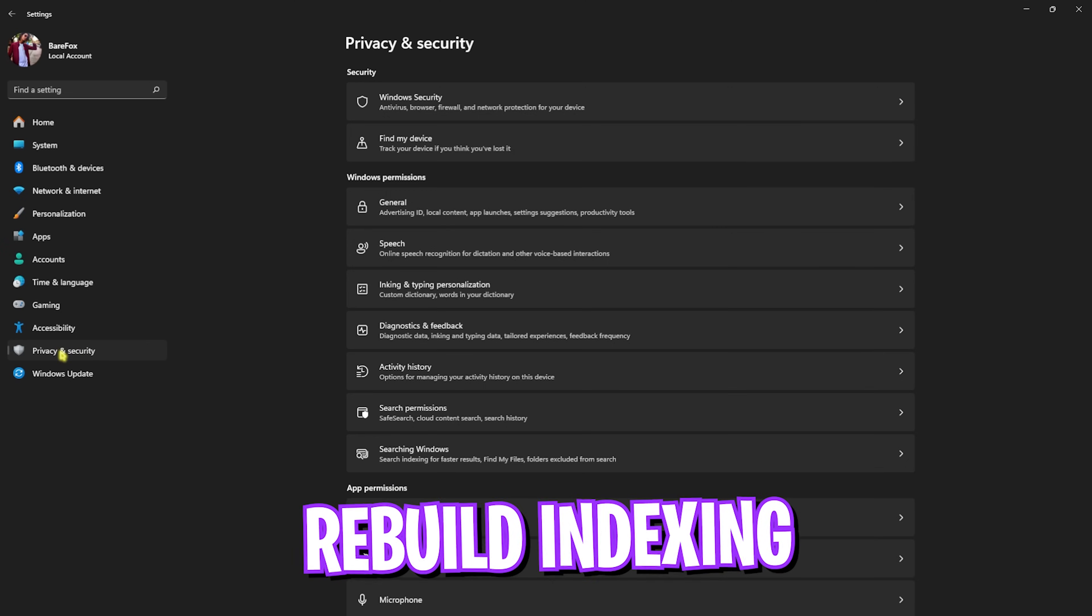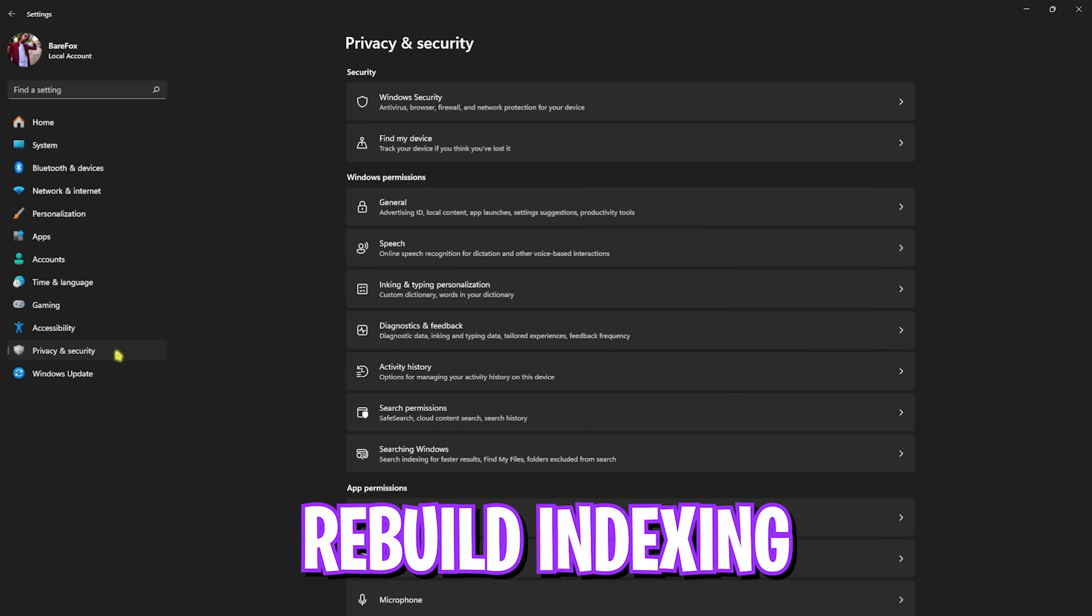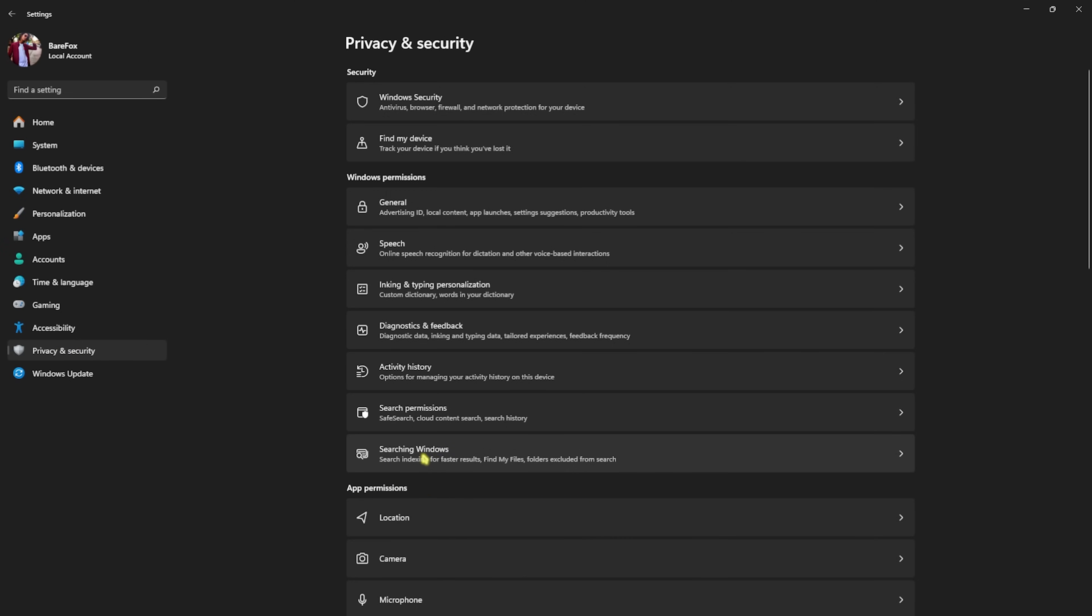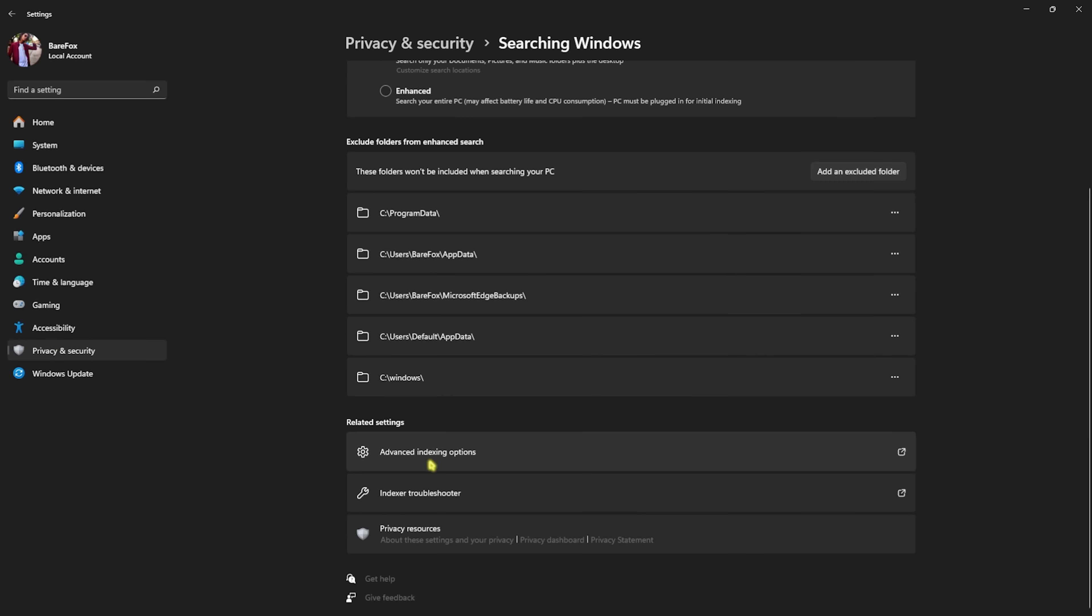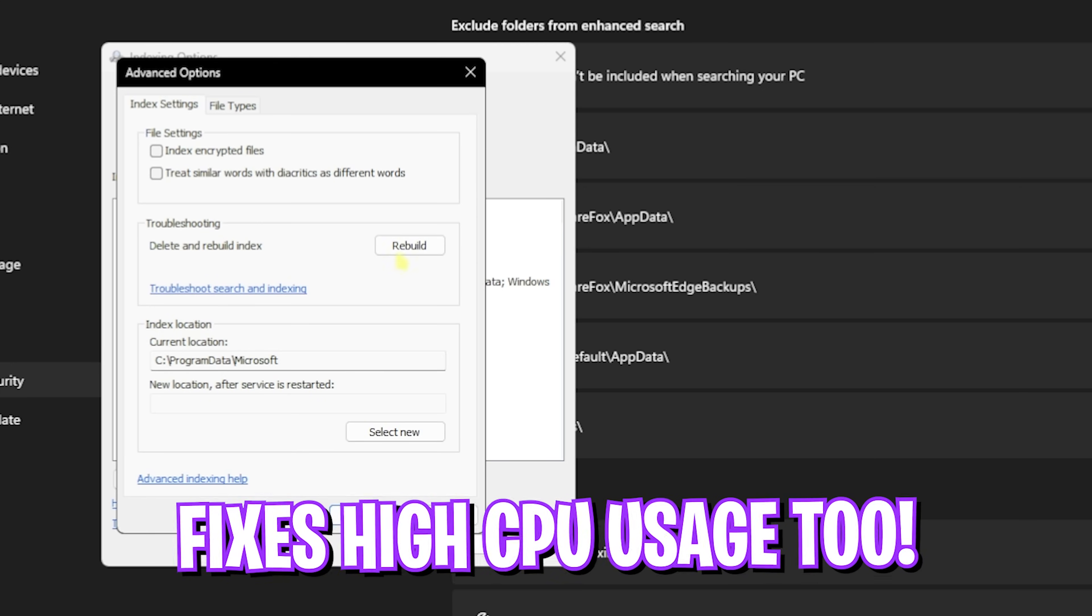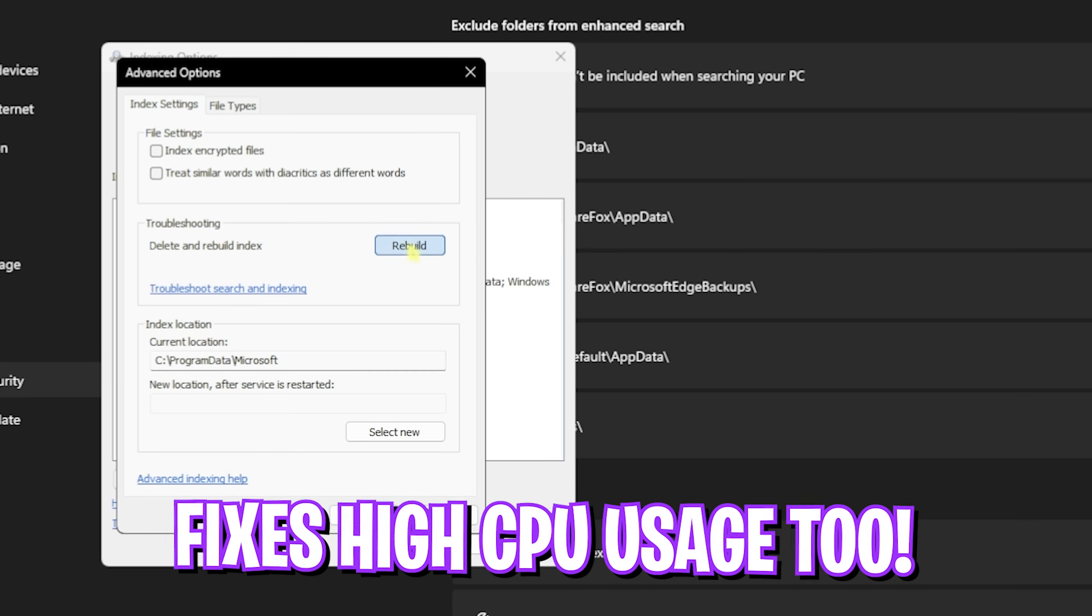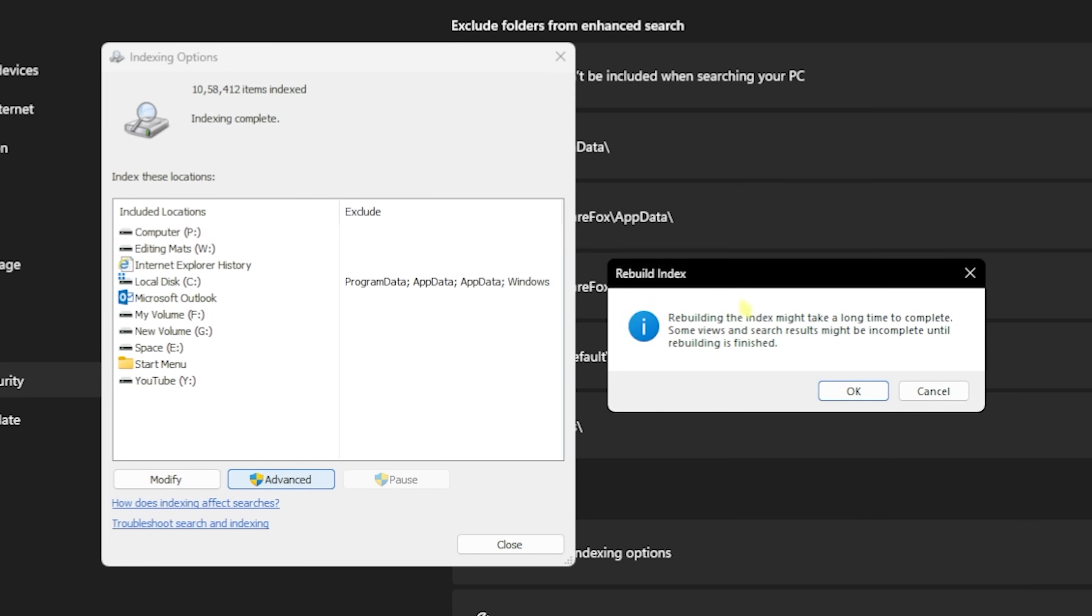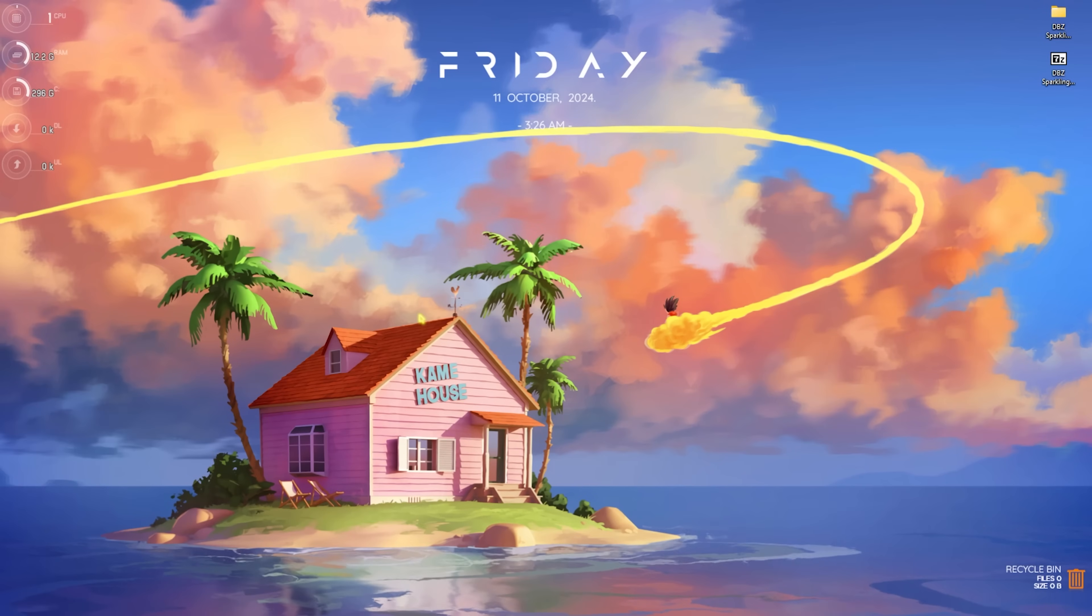After that, head over to Privacy and Security of your PC, then go over to Searching Windows. Go down to Advanced Indexing Options, click on Advanced, and then click on Rebuild Index. Once that is done, click on OK.